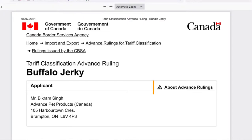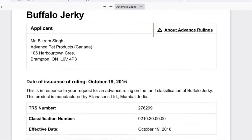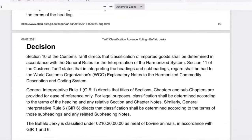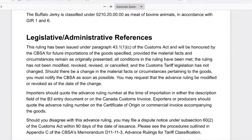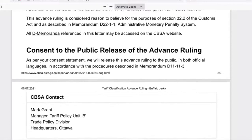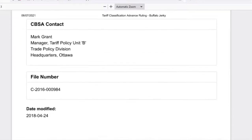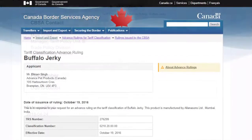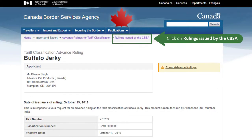You have now created a PDF of the published ruling. This format allows you to easily send these details as an email attachment. Click on the rulings issued by the CBSA link at the top of the page to return to the published rulings list.